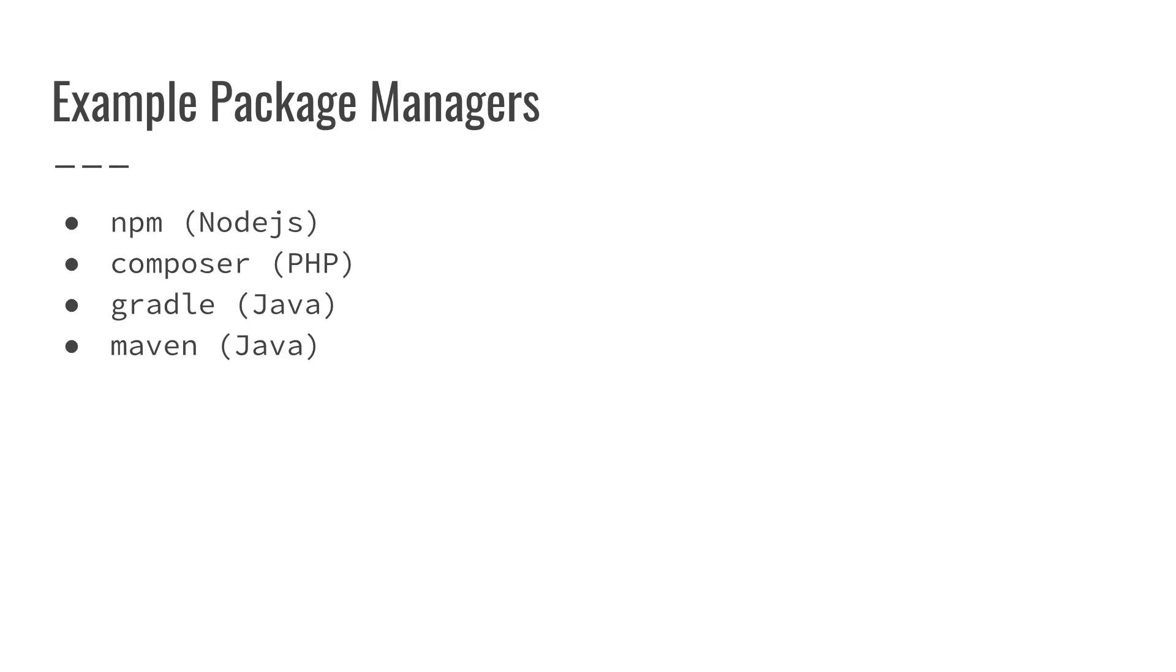Now a couple examples of package managers that exist are NPM for Node, Composer for PHP, Gradle and Maven for Java. There are a lot of other ones out there like YARN and Bower. But when you pick the technology that you're going to use for your project, you'll want to look at what the appropriate package manager for that technology is.